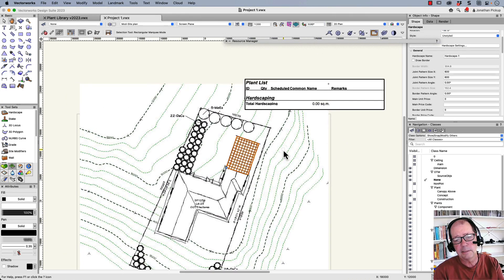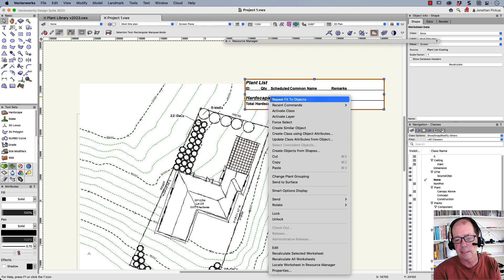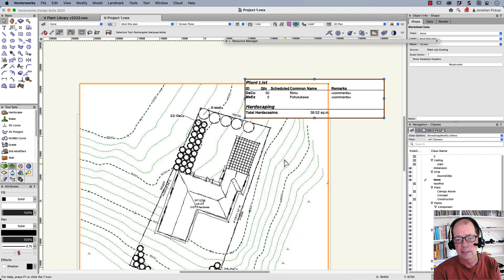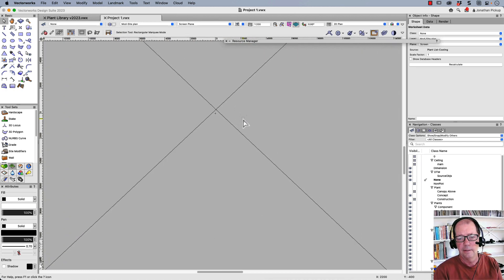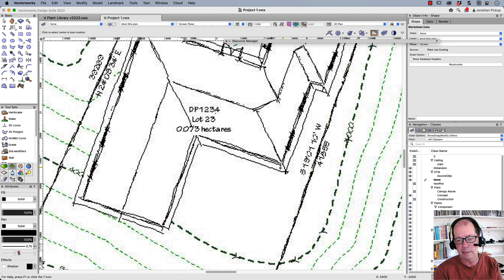So this is the basics of creating these types of plants and hardscapes. And when I right click and I choose recalculate selected worksheet, you can see that it counts all those up for me. The last thing I want to do is to just do a little bit of hardscaping in this area down here.